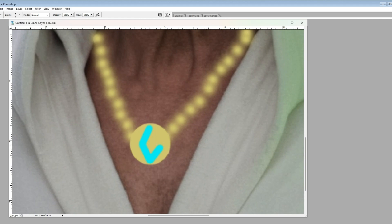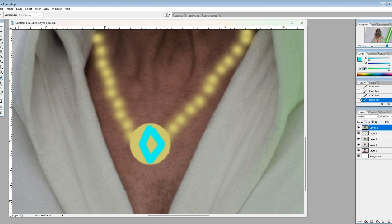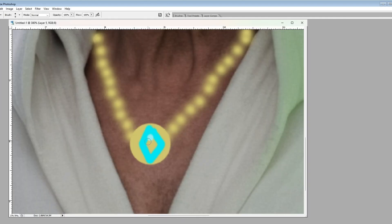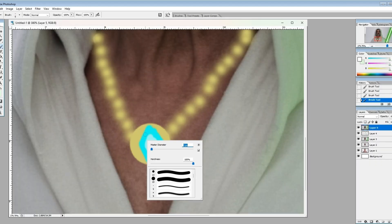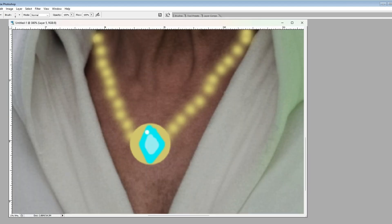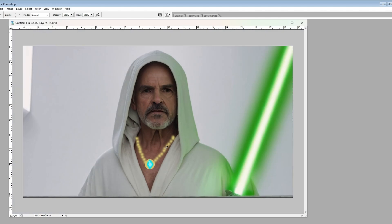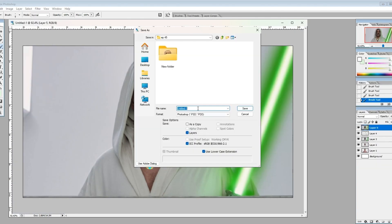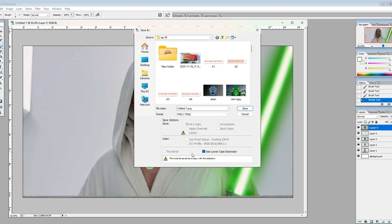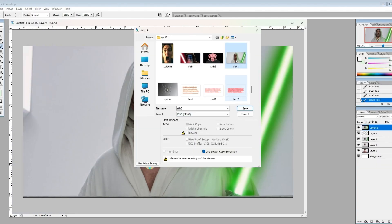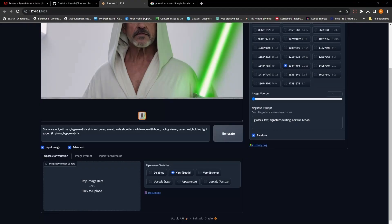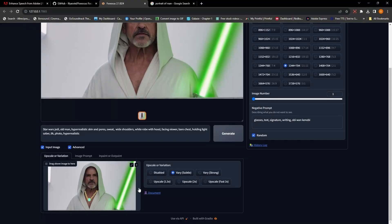But the one thing here that does help a little bit is adding some reflections. Now that can be very basic, but just gives the AI something to work with to know that this is a reflective object. Now once we have that, we're going to save that and we're going to go back one more time over to our generator. And we're going to drop this image in and we're going to run the process again.